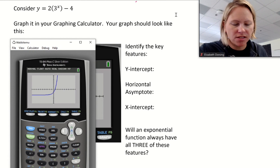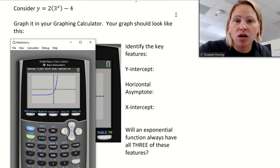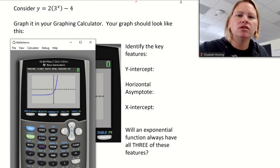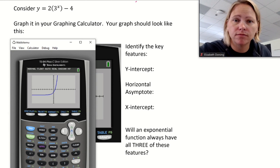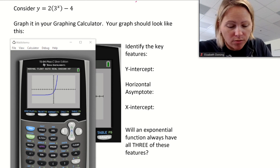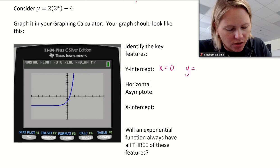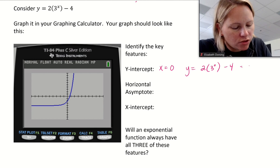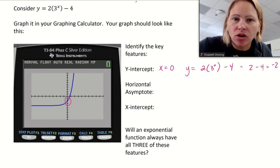Now let's identify some key features. First, let's find the y-intercept — that's where the graph crosses the y-axis. At the y-intercept, x is always 0. So I'll substitute x = 0: y = 2 × 3^0 − 4. Anything to the zero power is 1, so this is 2 − 4 = −2. And on the graph, that checks out.